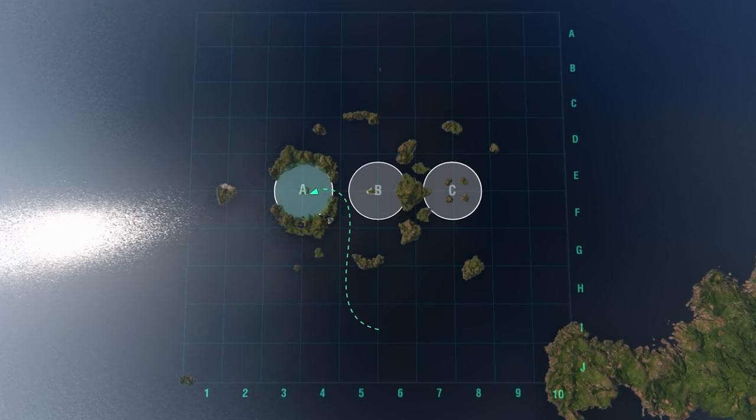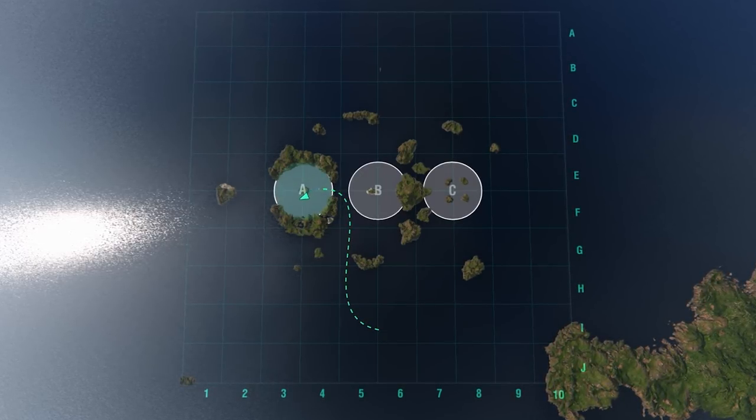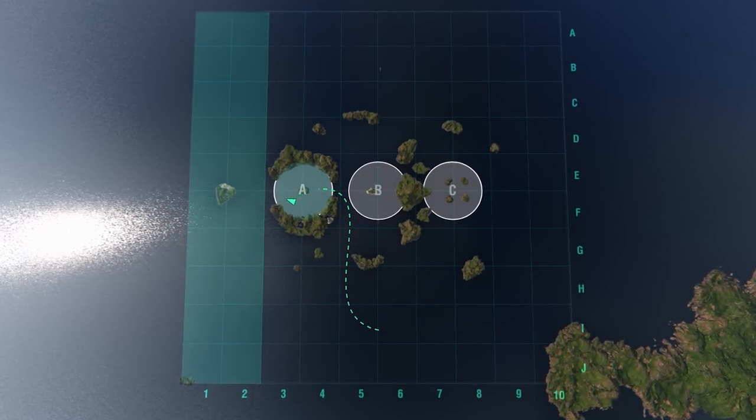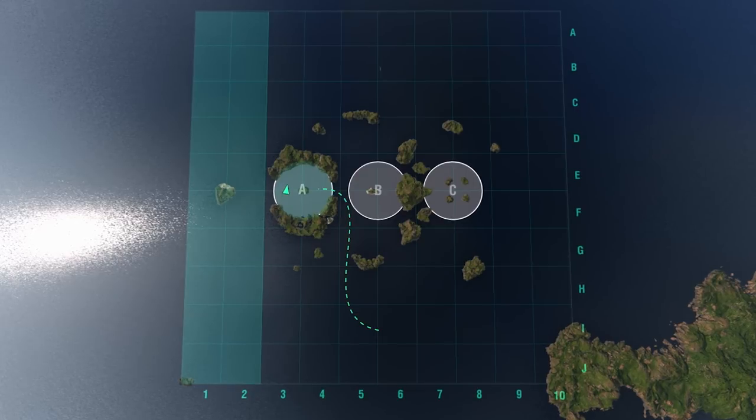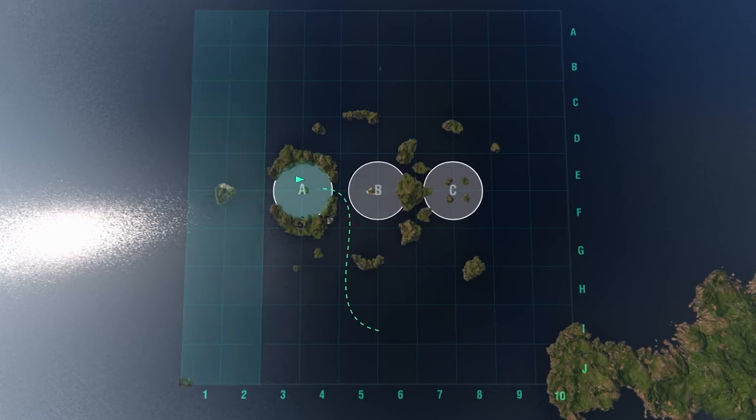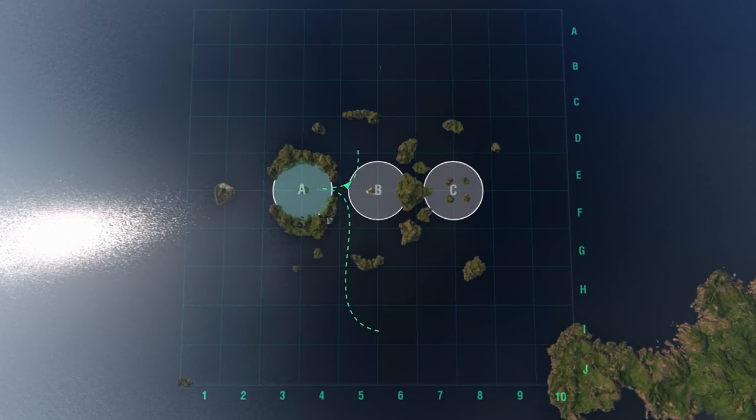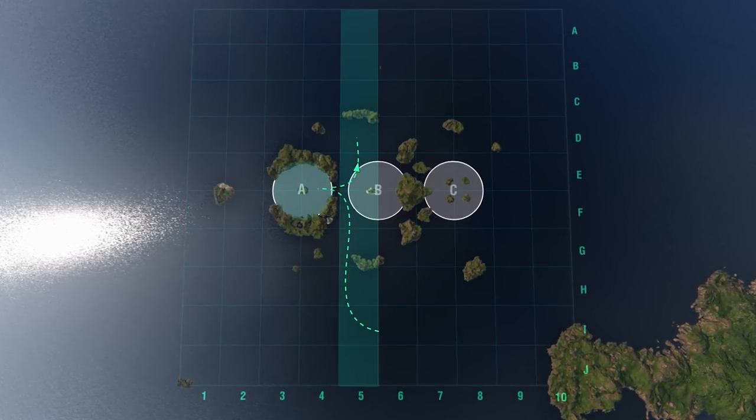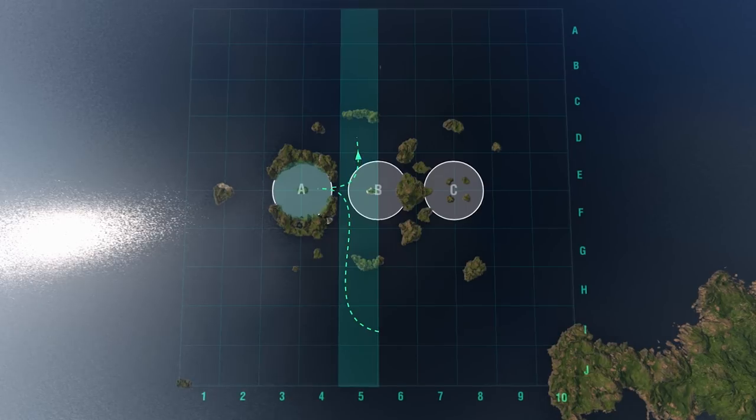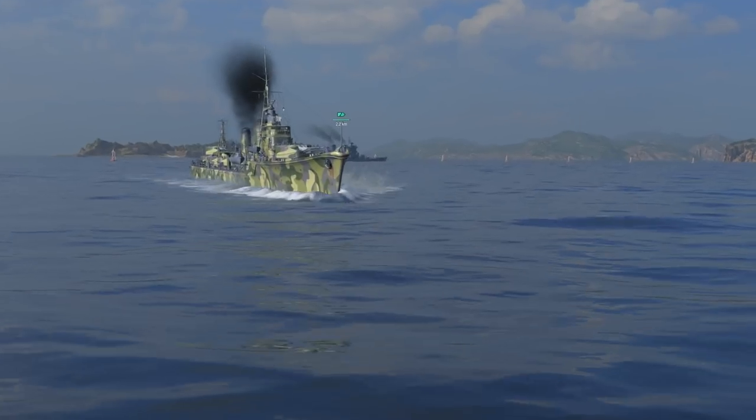After capturing key area A, you can stay there and control one or two lines if the enemy might break through there, or you can flank the opponent at line 5, going there through the center.